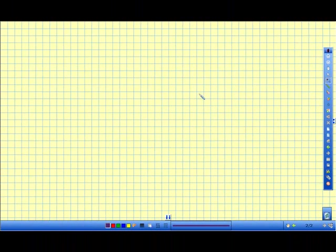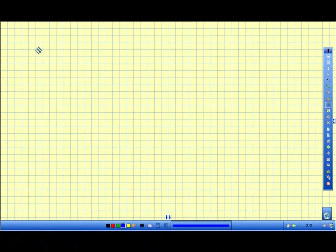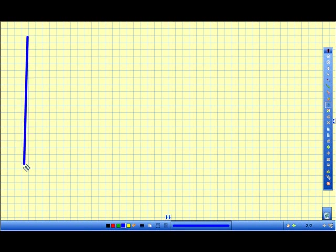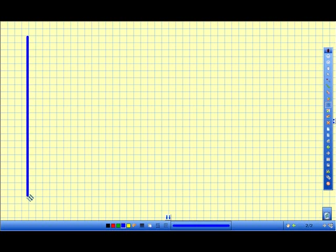But I need some axes. So I'll come over and select my line tool. This is probably the best, easiest, and quickest way to do that. So I'll click line tool, and I'll choose some line, and I'll drop me down a y-axis there. And then let's add an x-axis.